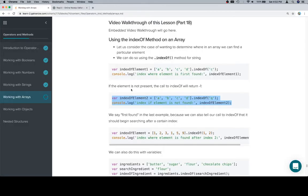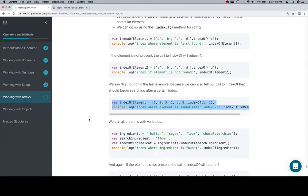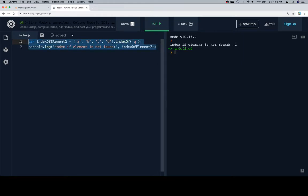We can also do something where instead of finding the first found version, which is what we're doing by default when we pass one argument to indexOf...